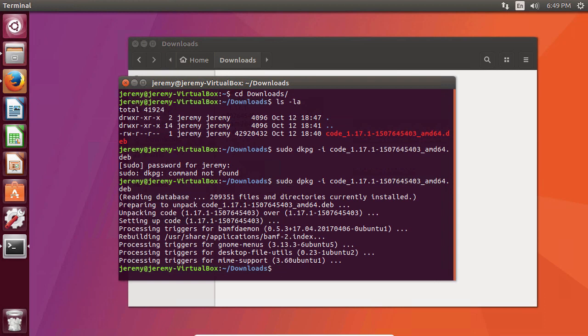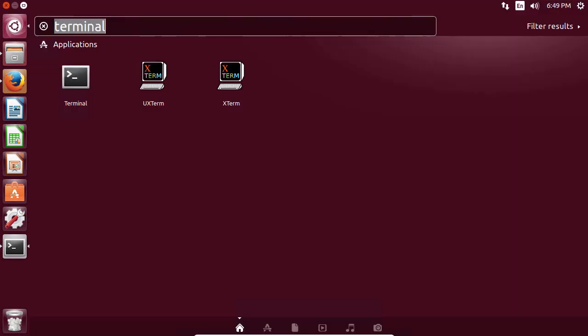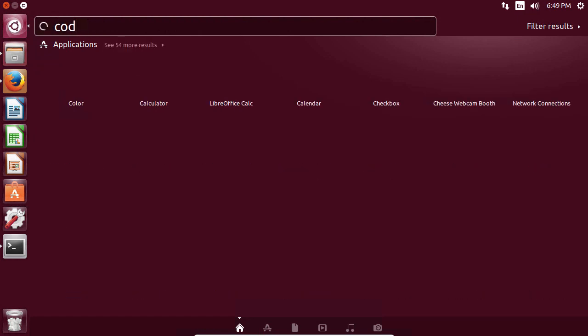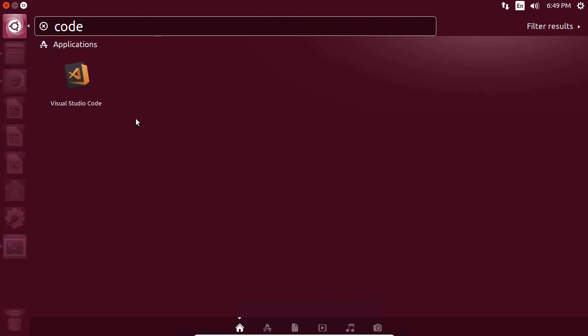Okay, and it looks like the install went okay, so let's check and see if it's available. And we type in code, and there's Visual Studio Code.